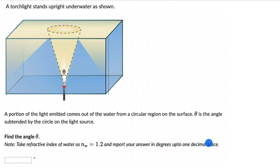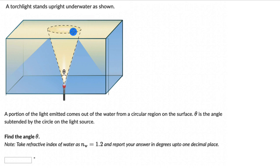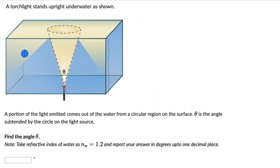Pause the video and first attempt this question on your own. Our job is to figure out this angle theta and all we know is the refractive index of water, that is 1.2. In the diagram we see that the portion of light emitted comes out from the circular region. We can imagine that there are light rays striking the surface and coming out, but there are also some rays which are getting totally internally reflected.